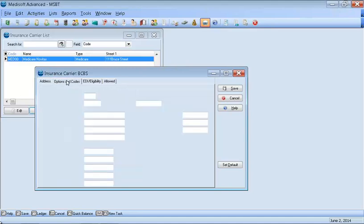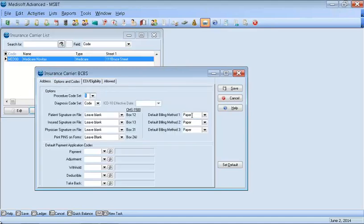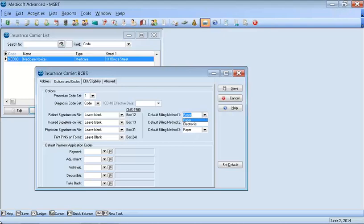Then you want to go to the Options and Code. So for this example, we're going to leave it as paper because we're not set up for a clearinghouse on this demo. But once you decide to do electronic, you'll just choose the drop down and choose electronic and it'll send the claim electronically. Also with the procedure code set, you want to make sure that you have the ICD-9 checked because we're currently not using ICD-10 yet.